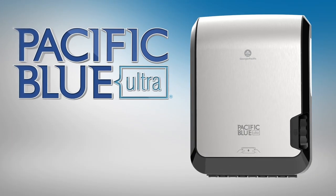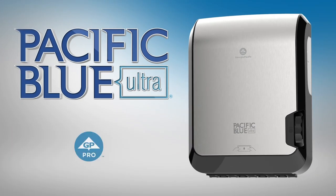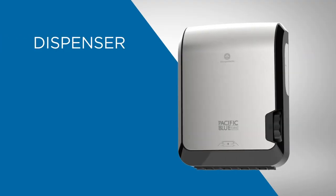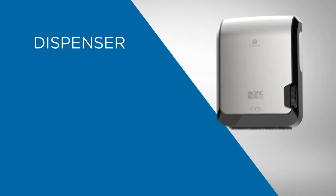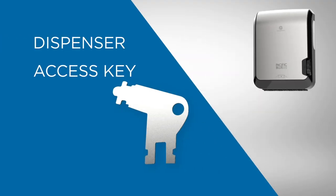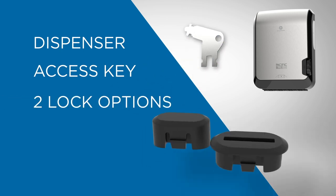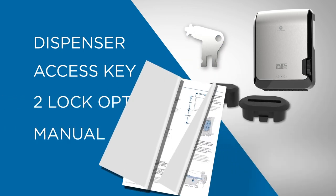Presenting the Pacific Blue Ultramechanical Recess Towel Dispenser from GP Pro. Inside the box, you'll find the dispenser, an access key, two lock options, and a manual.